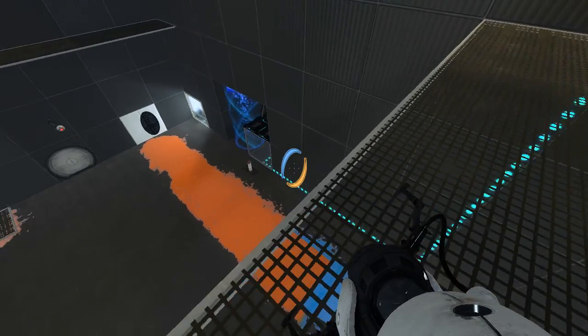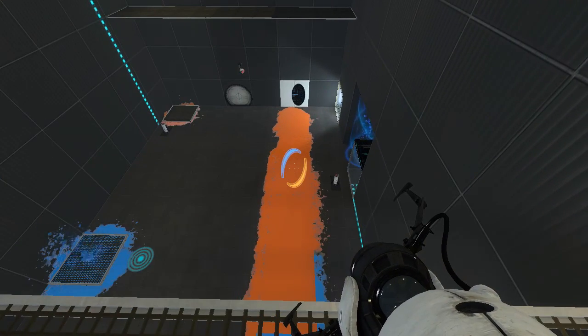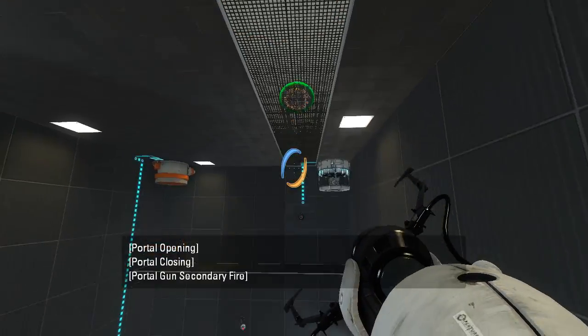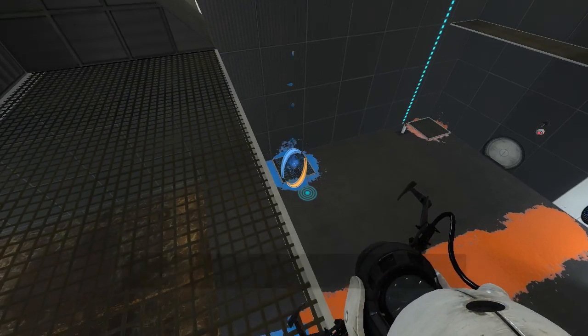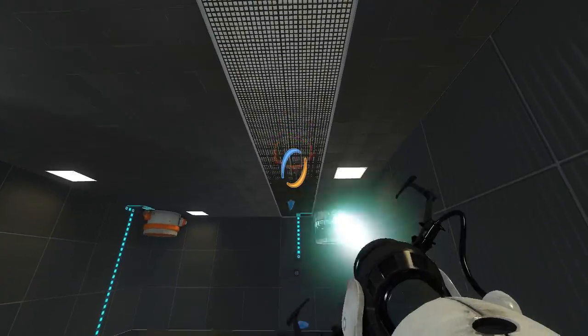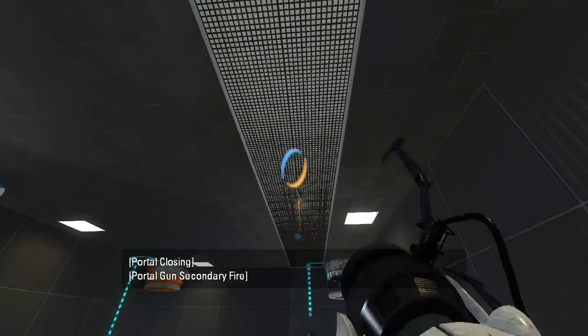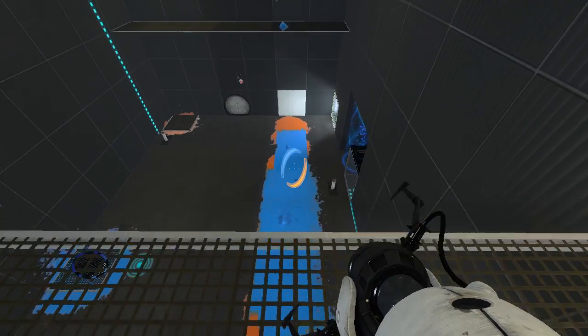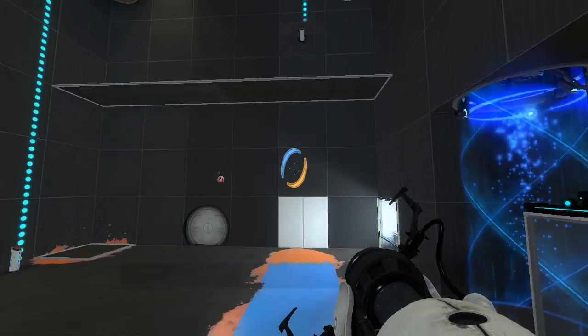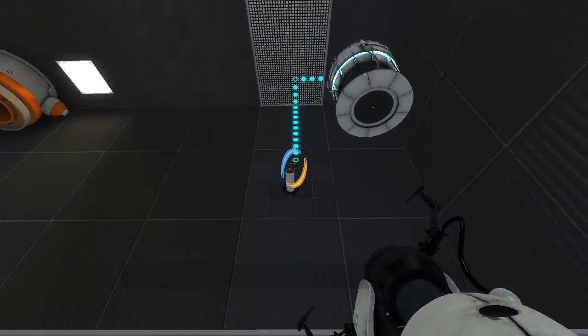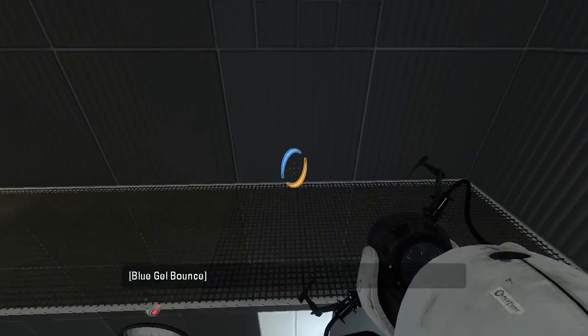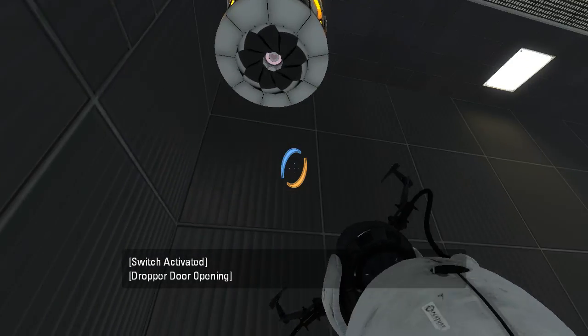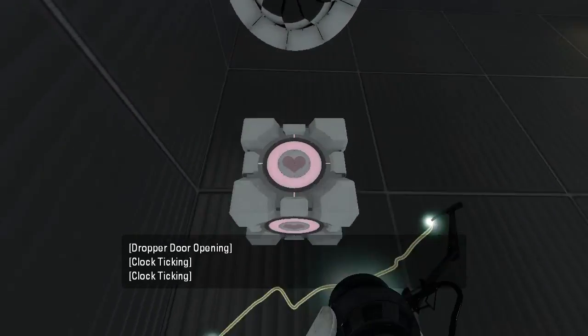And so then, now that we're up here, what we do is we quick save. And we just want to bounce our way across, I guess. There we go. That gets us this.